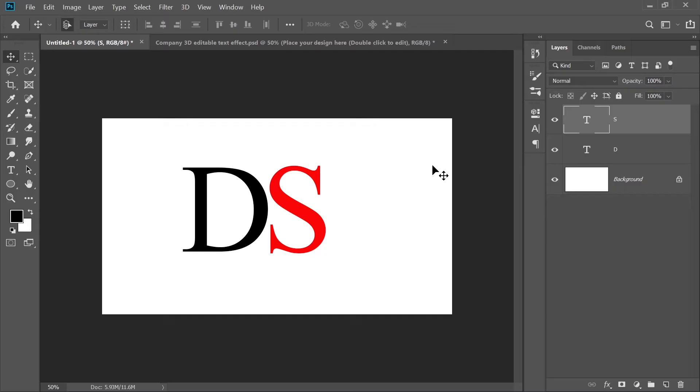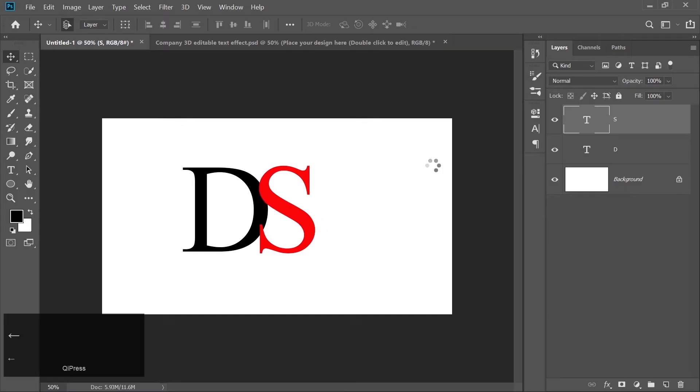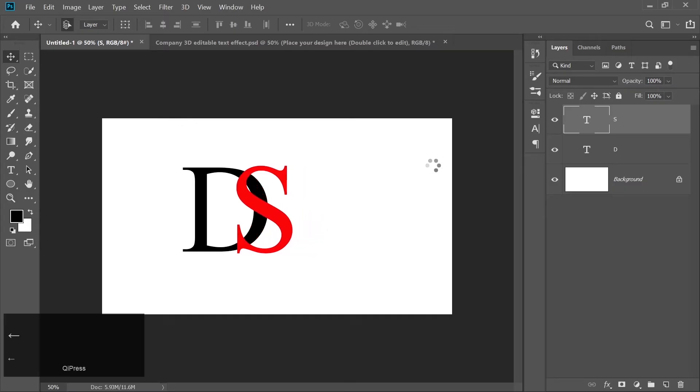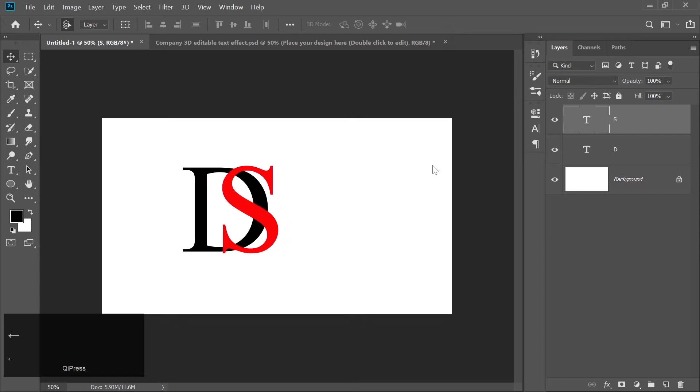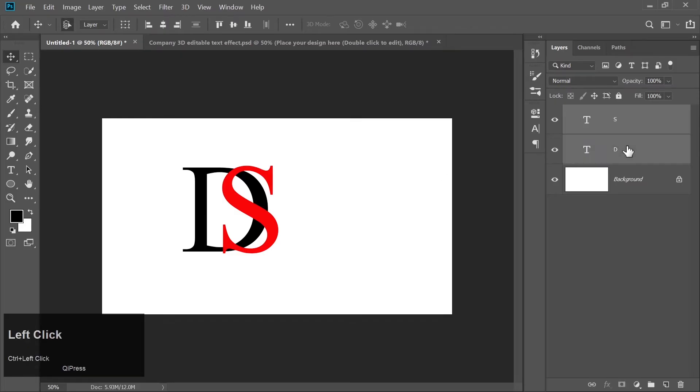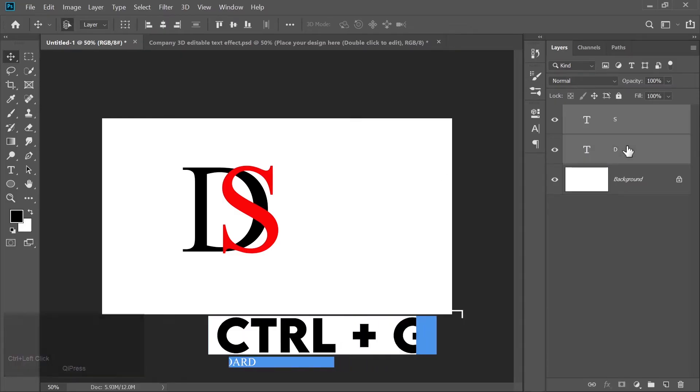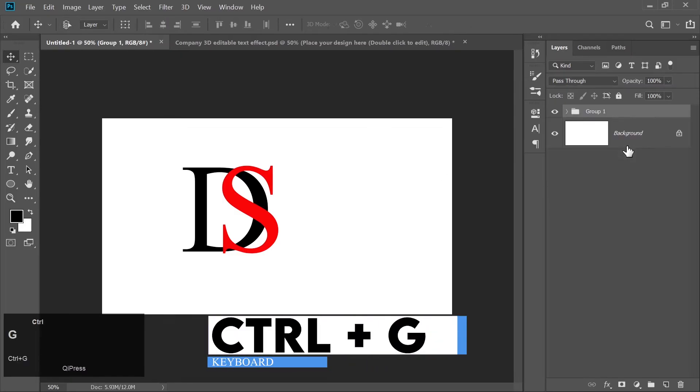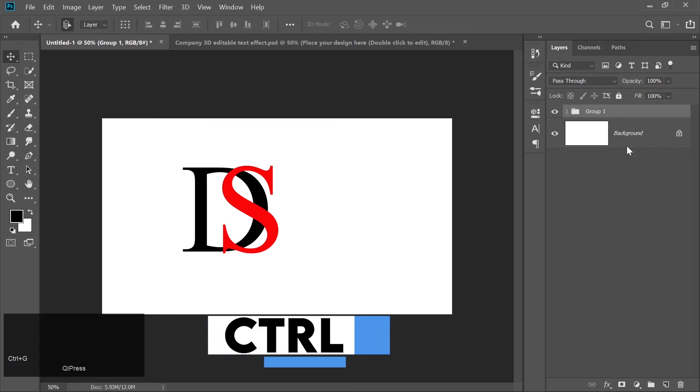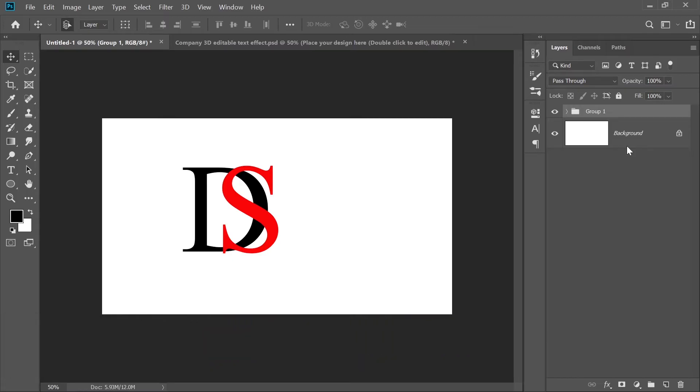Position the S closer to the D to create a unique typography style. You can do this by simply dragging the second text layer closer. Once you're happy with the placement, select both text layers, the D and S. Press Ctrl plus G to group the layers together. This makes it easier to align and resize them later.